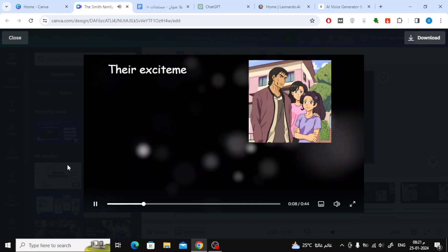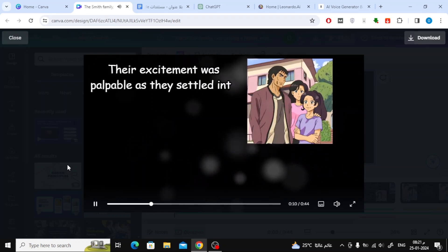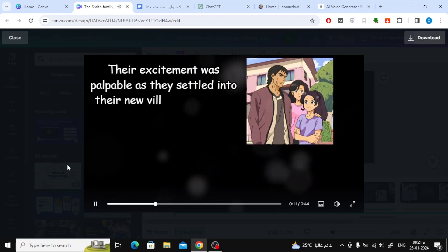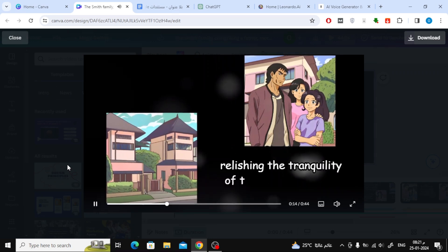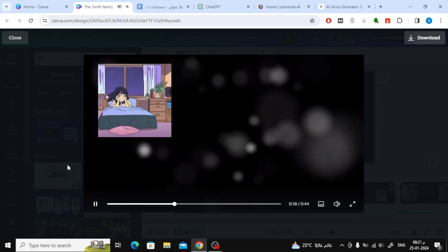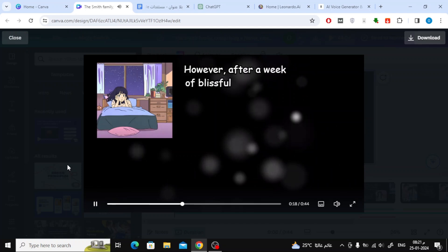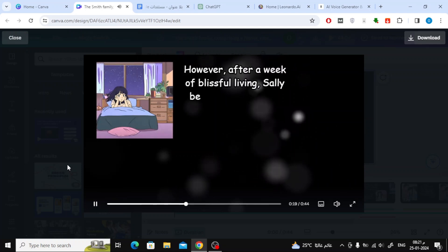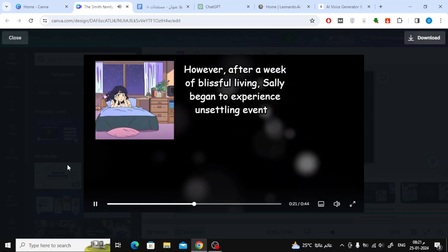Their excitement was palpable as they settled into their new villa-style house, relishing the tranquility of their surroundings. However, after a week of blissful living, Sally began to experience unsettling events.